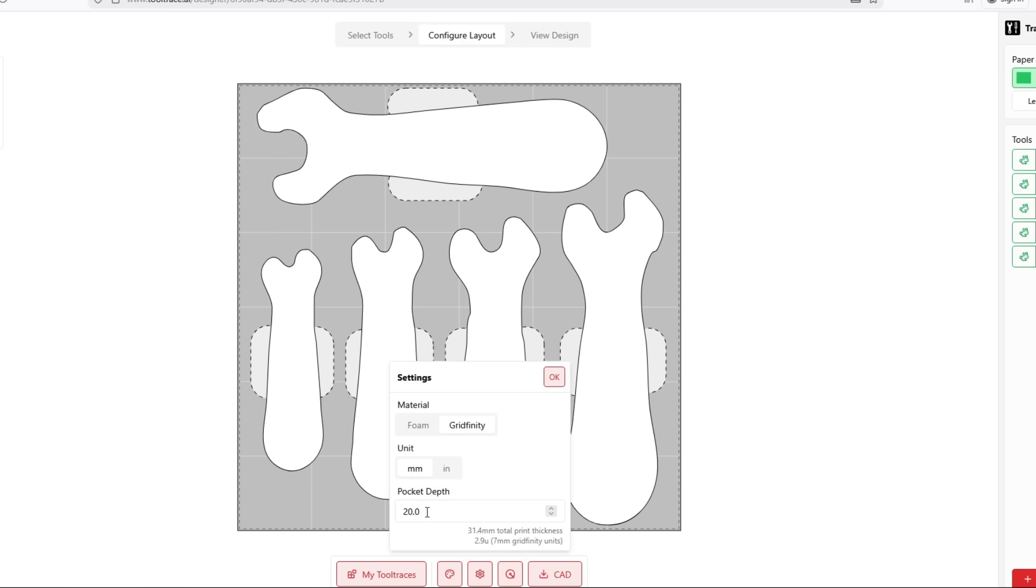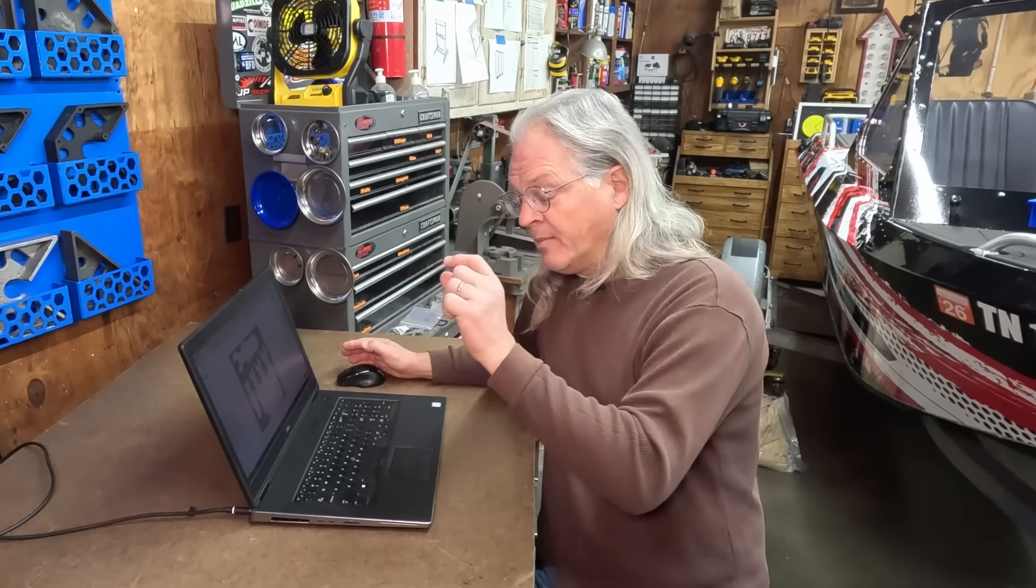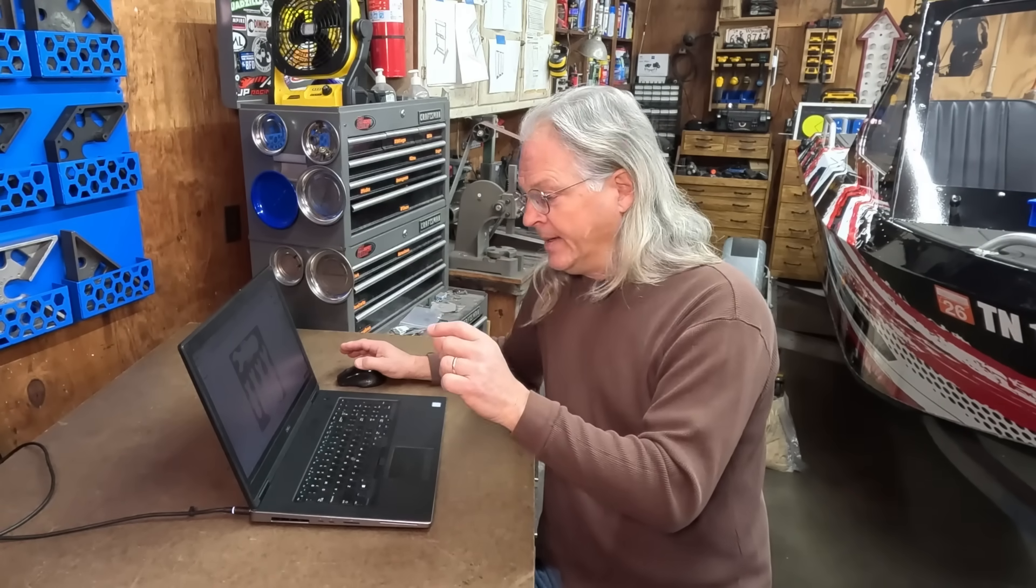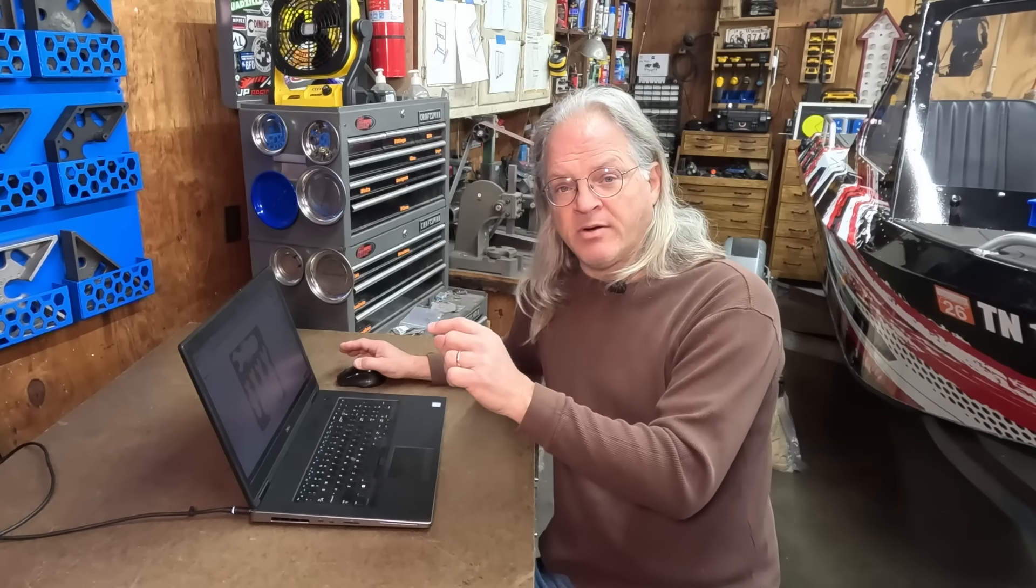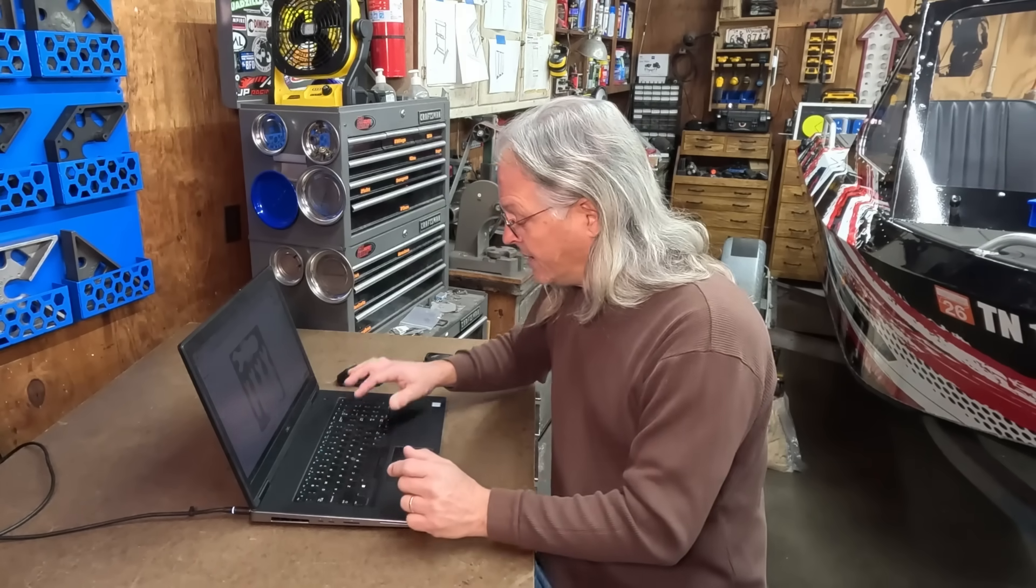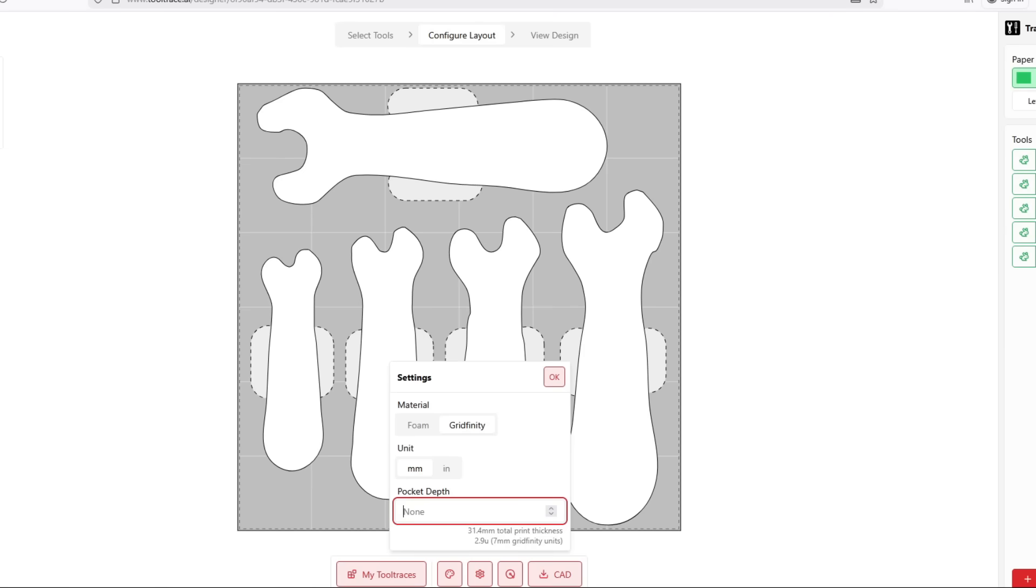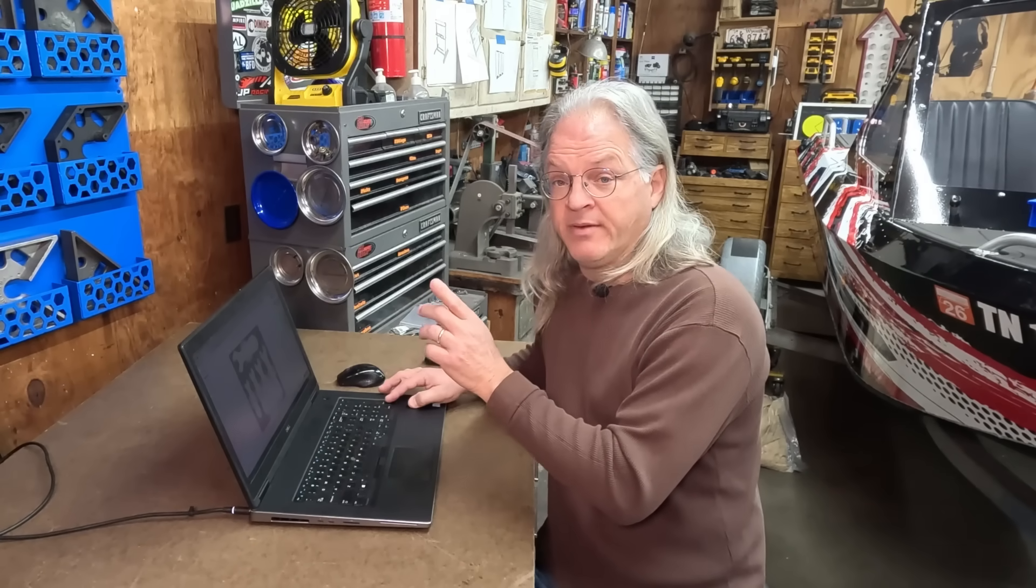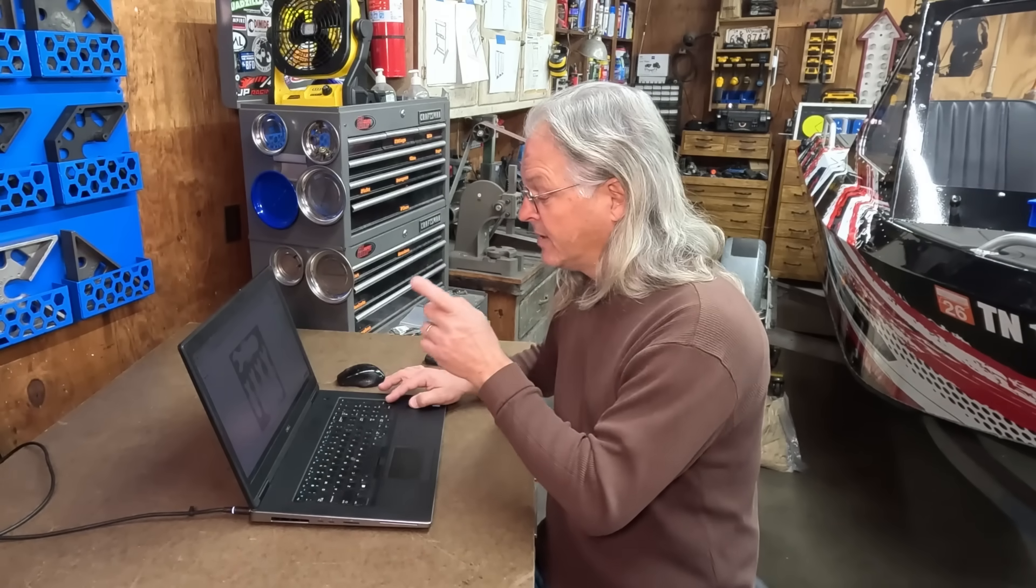And then the pocket depth, this is the depth of the pocket in the tray. And my wrenches are about 10 millimeters, so I am going to set it to 10 millimeters and the default is 20. But you do want to be sure and set that depth of your pockets.